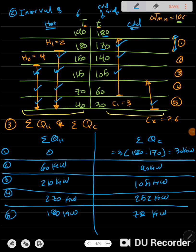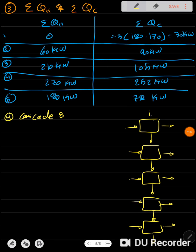When two streams fall within the same interval on the cold side, we simply add their loads. For example, 3 times (105 minus 60) plus 2.6 times (105 minus 60) gives 252 kilowatts. We continue calculating for all intervals and then move to step four: drawing the cascade.